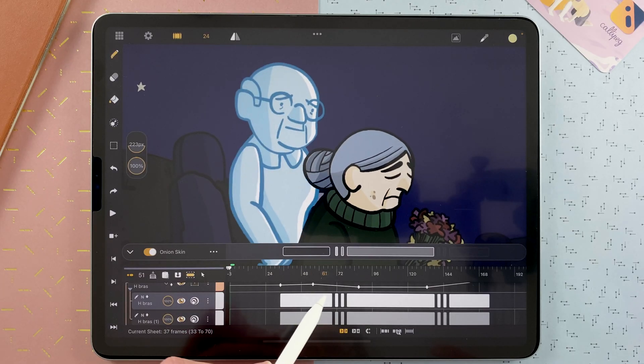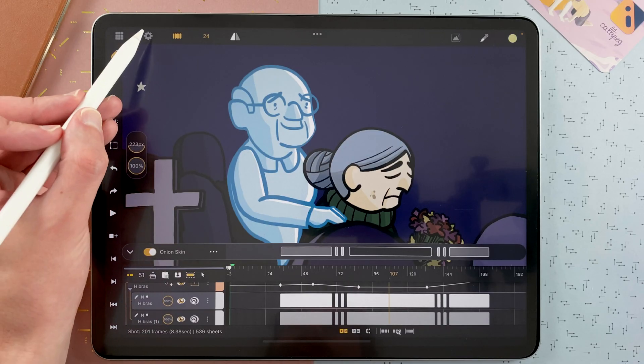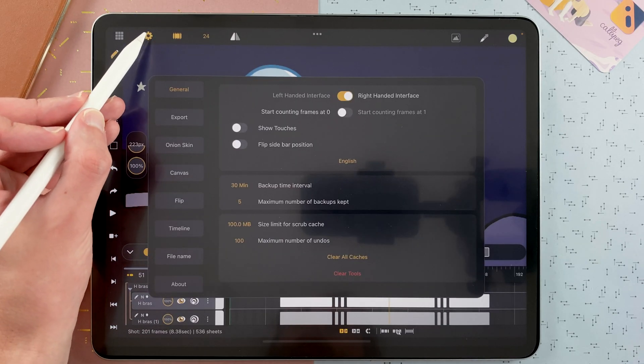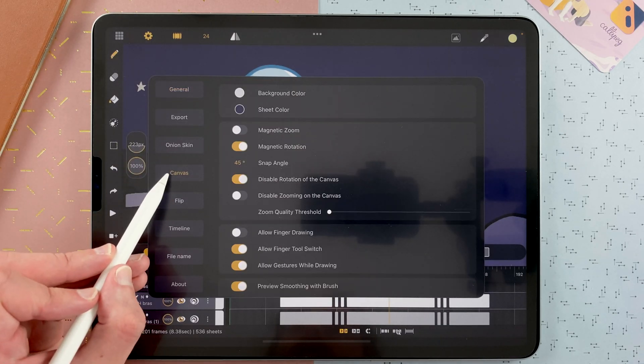If your iPad doesn't have the hover mode, you can still show your cursor while drawing. Just go to the settings here, in Canvas, show cursor while drawing.